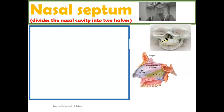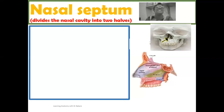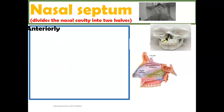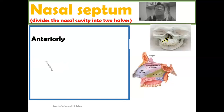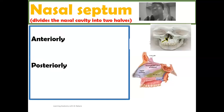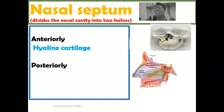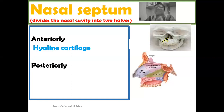This nasal septum has a cartilaginous compartment and it has a bony compartment. So anteriorly, it is made up of a cartilaginous compartment, while posteriorly it is made up of a bony compartment. So anteriorly, it is made up of hyaline cartilage. If you try to do a gross examination and you feel the anterior part of the nasal septum, you see that it is cartilaginous.